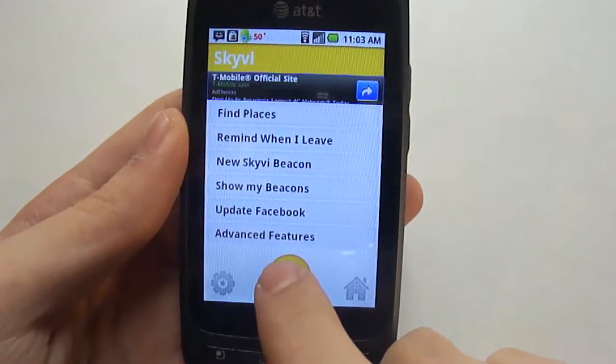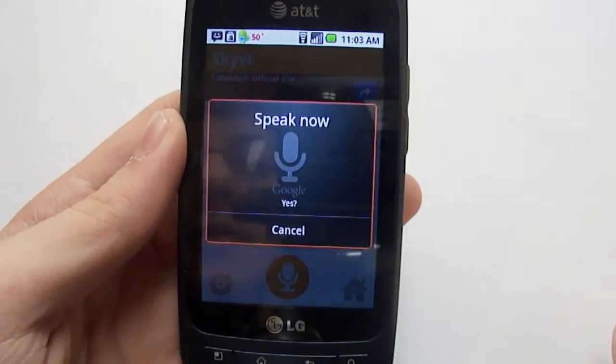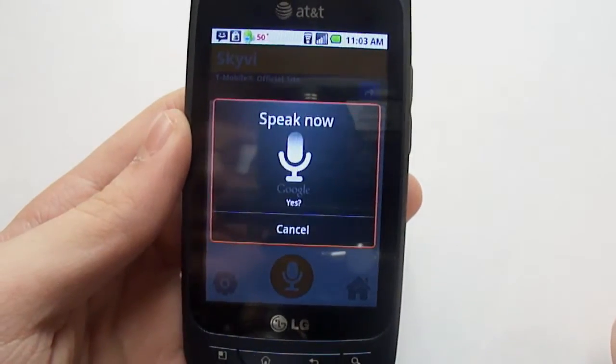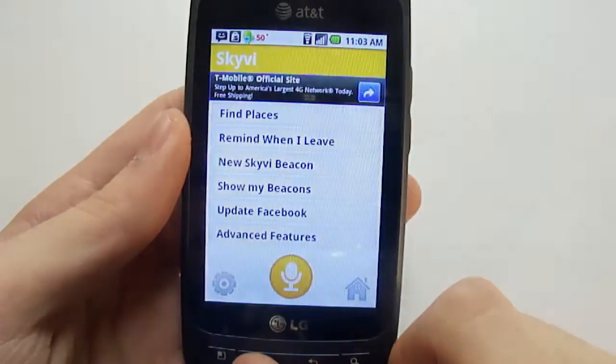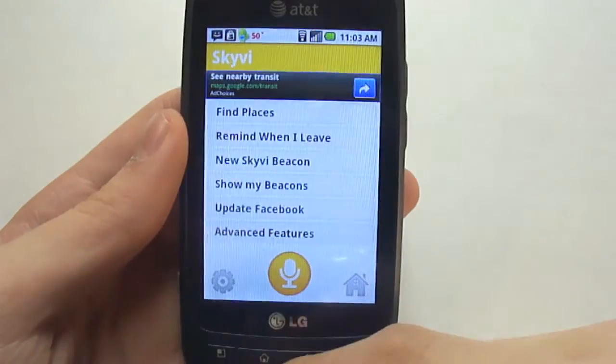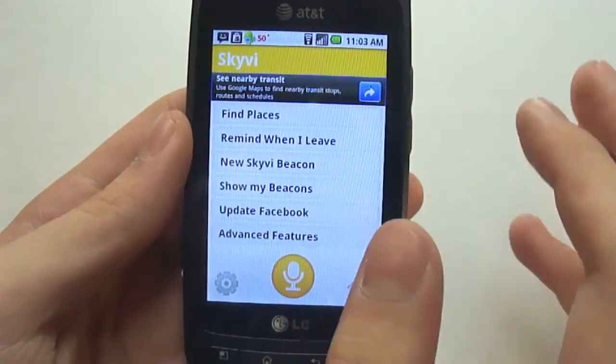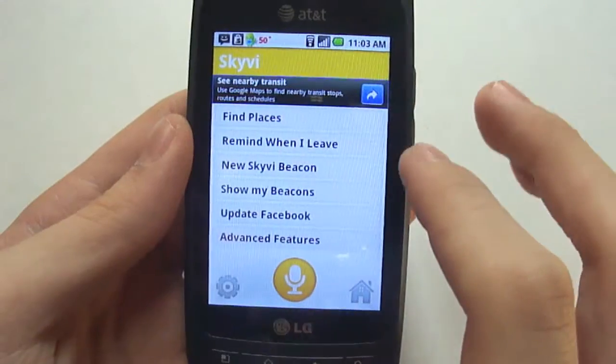Find Starbucks. "I found Starbucks 2.3 miles from you." You can see that it gives you a bunch of options — I think that's like five options, and that's one of the features you can do.